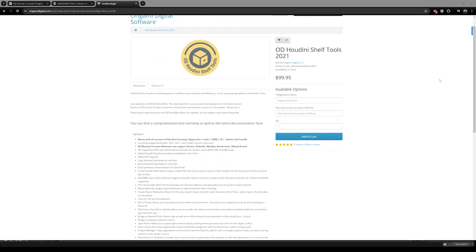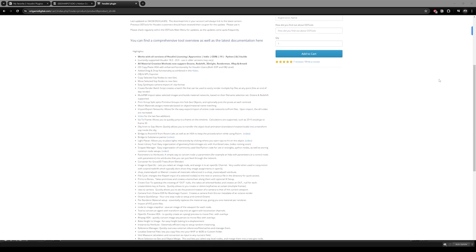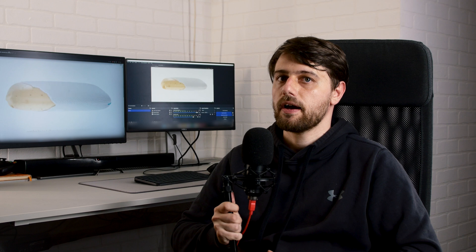ODI Tools comes at $99.90, but I think just the asset library alone is worth that, so I think it's a smart purchase for any Houdini artist.